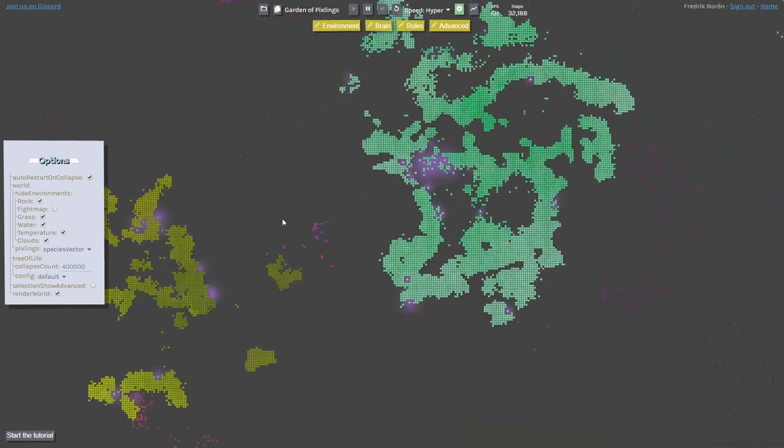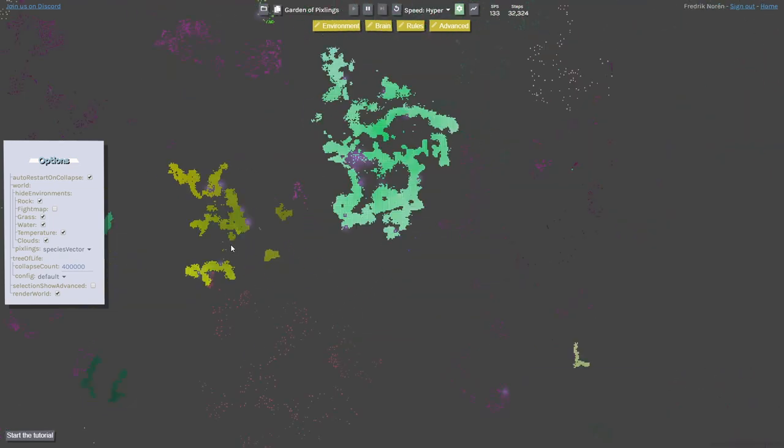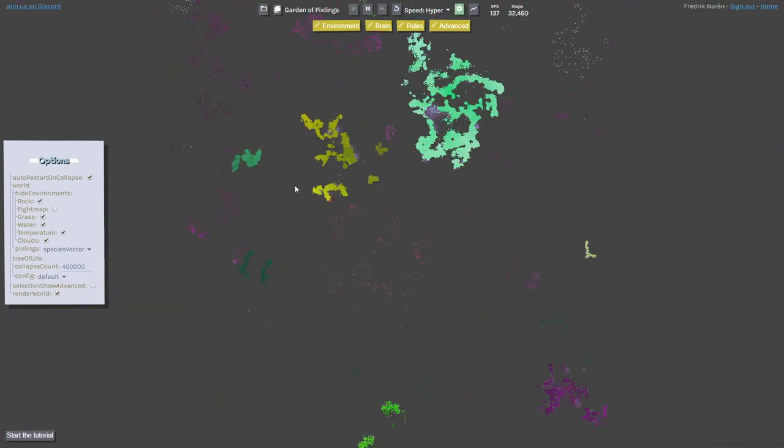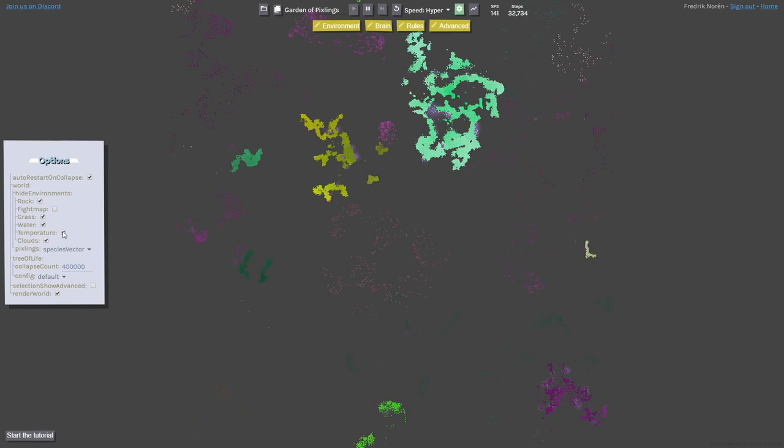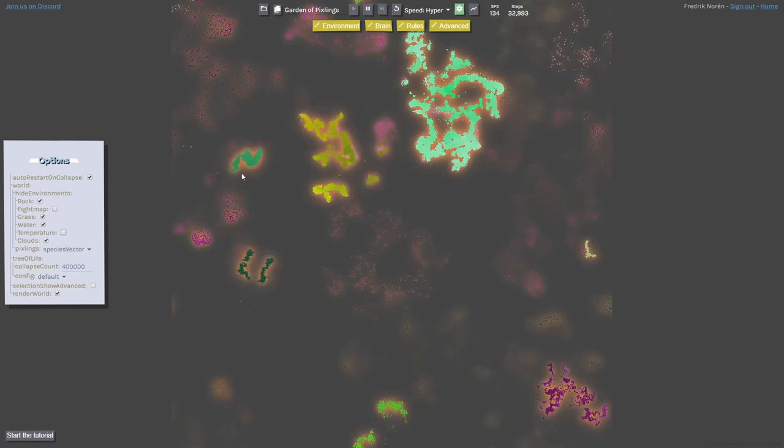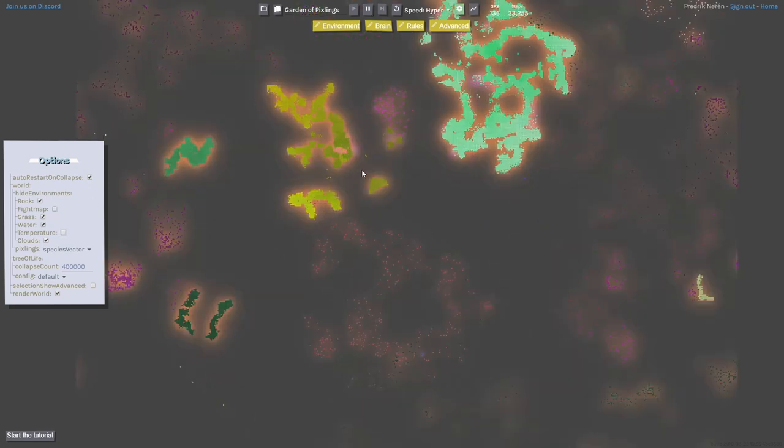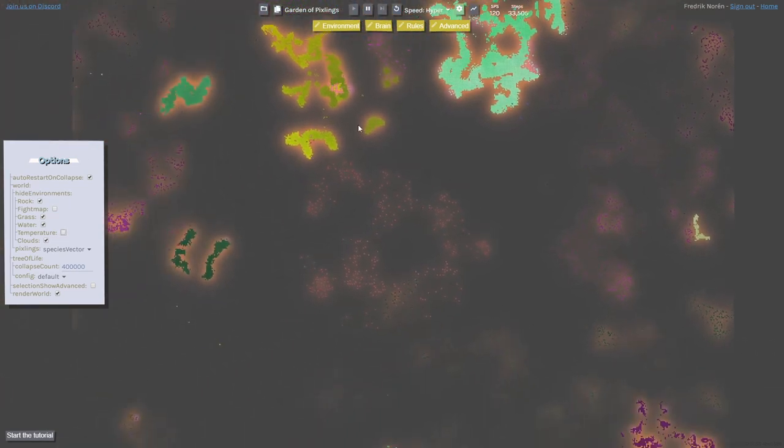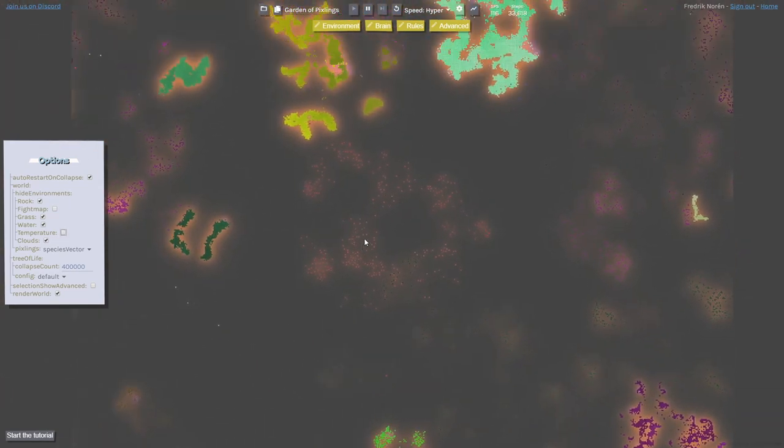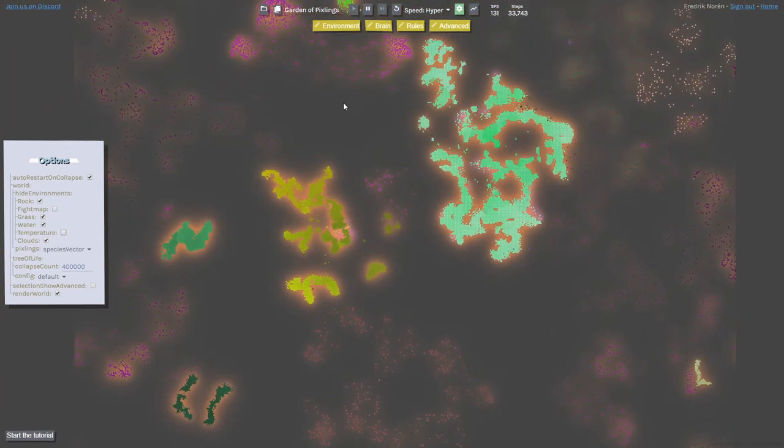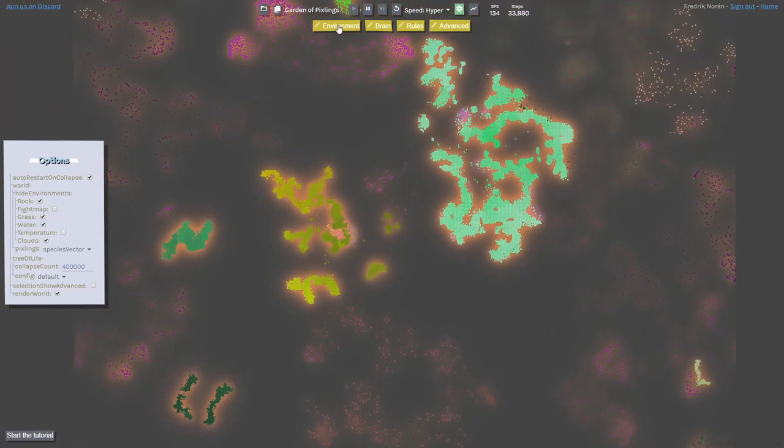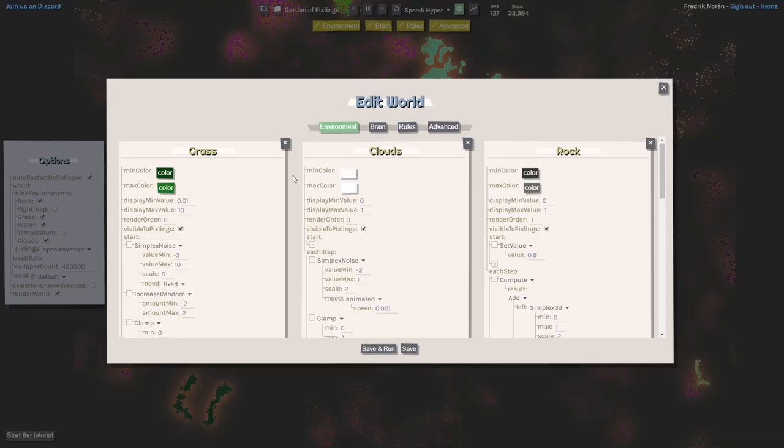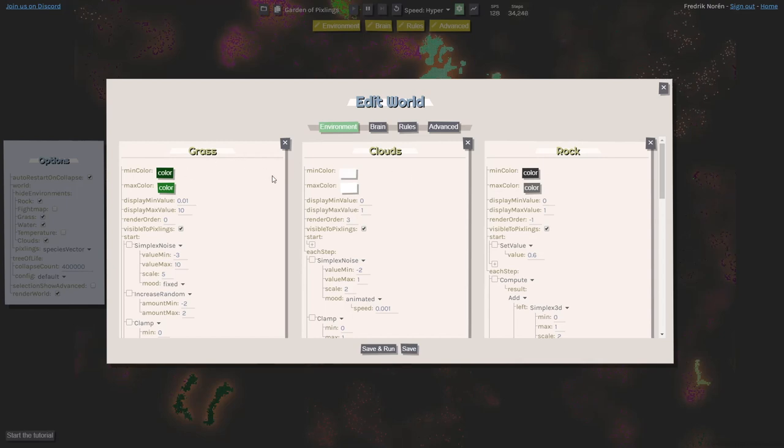Let's see what else we can actually find. There are a lot of different ways to visualize things. We can also see this kind of heat map, which makes it easier to just find the pixelings.